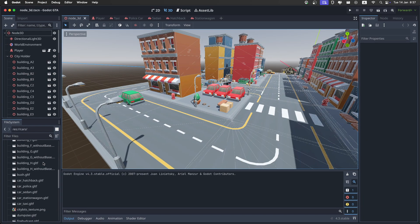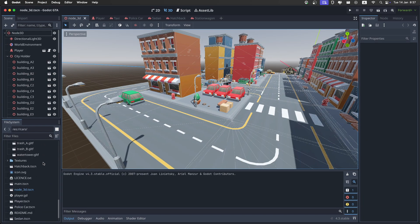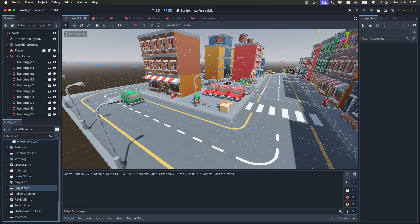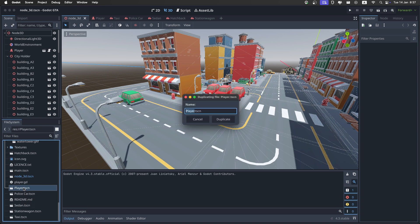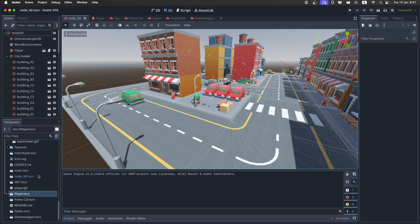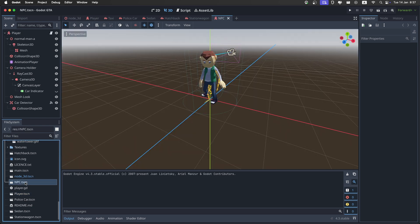Okay, so start by going down and duplicating the player scene right here, and call it NPC like this. Then open it up.